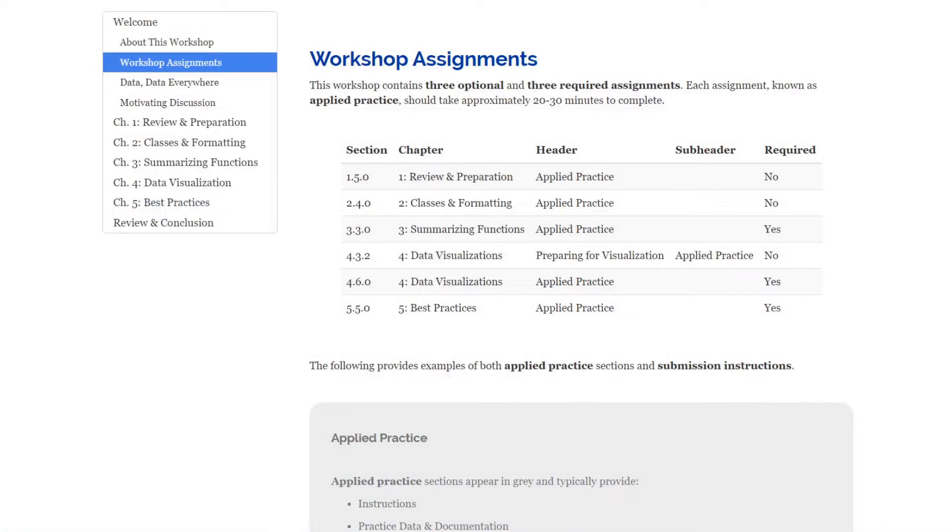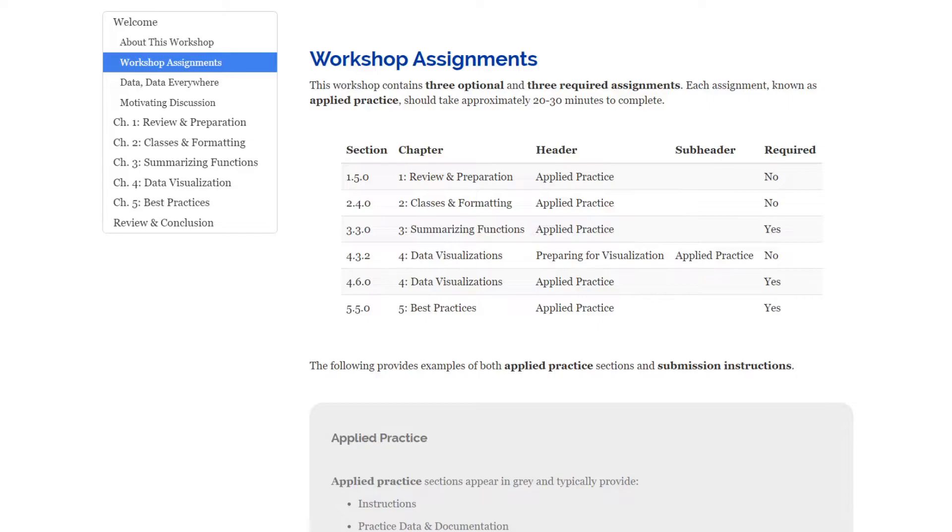In this workshop, there are six different assignments, three of which are optional and three of which are required. These are called applied practice assignments and typically they appear at the end of each chapter. The required ones are actually in chapters 3, 4, and 5 and they appear at the very end. They take about 20 to 30 minutes to complete.